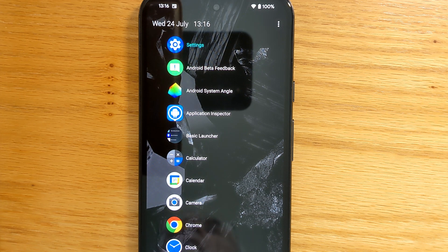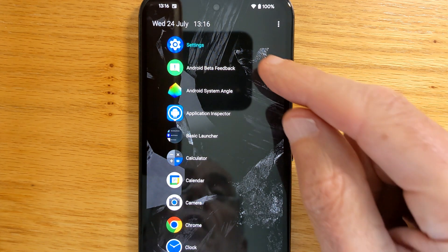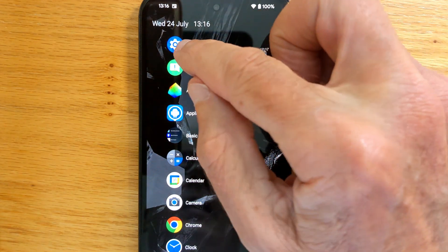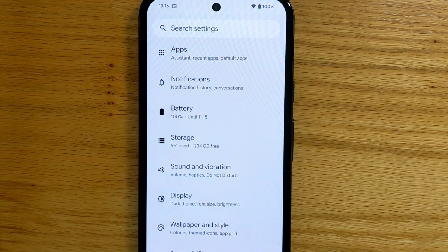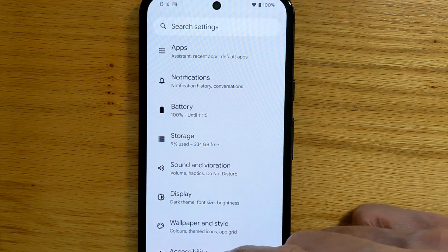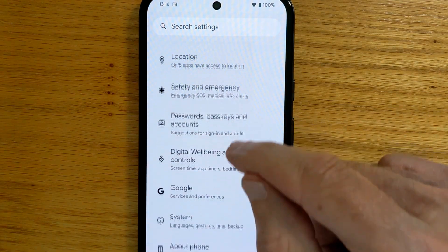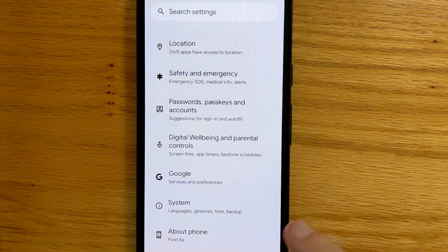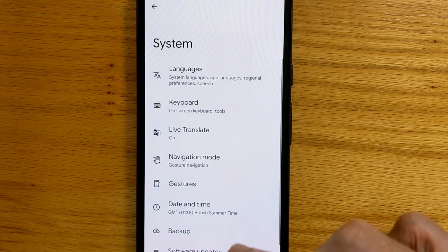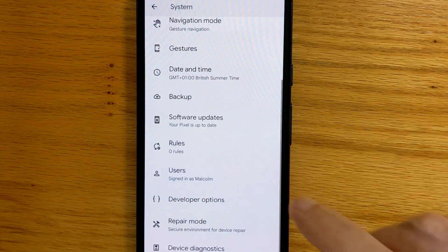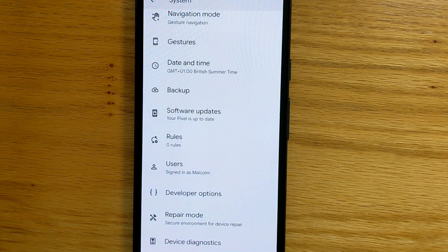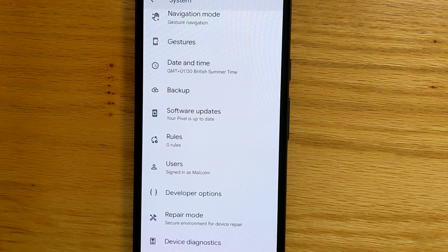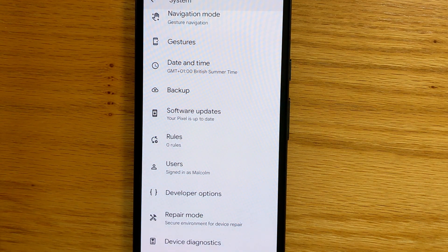So let's set up the target phone, a Pixel 8a in this case. Let's go to Settings, and then let's find Developer Options under System. If you don't have Developer Options enabled on your phone, Google how to enable it, it's very easy.